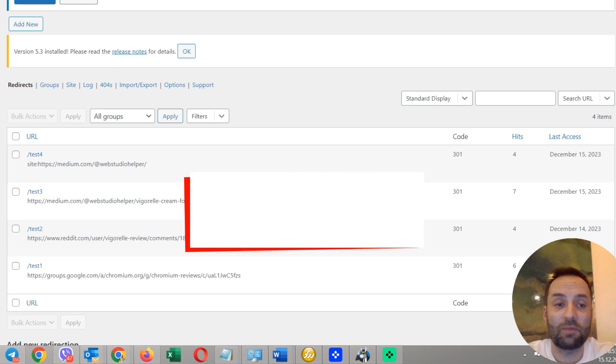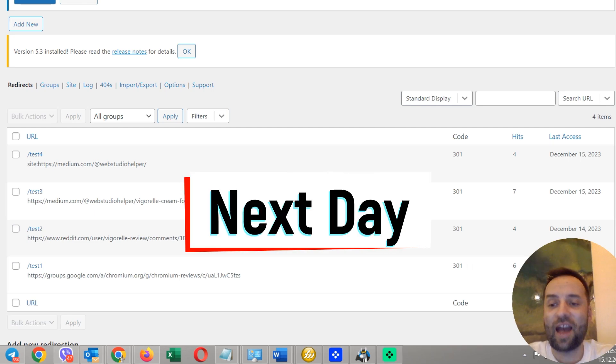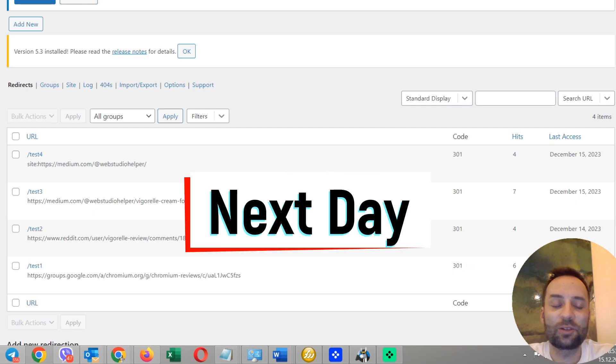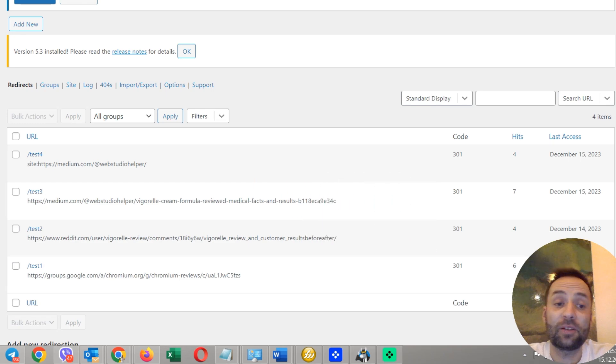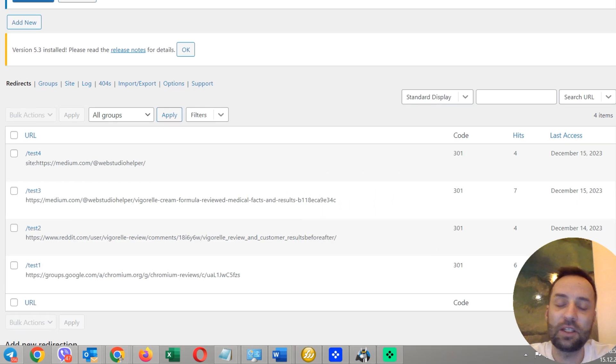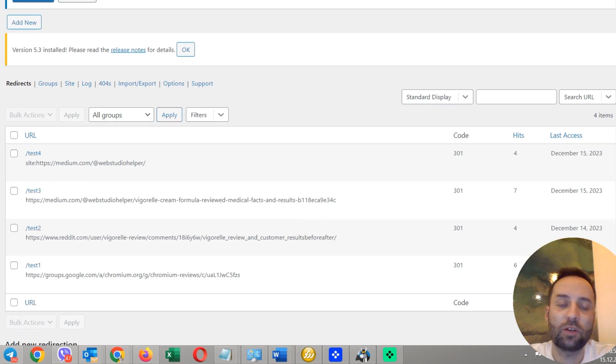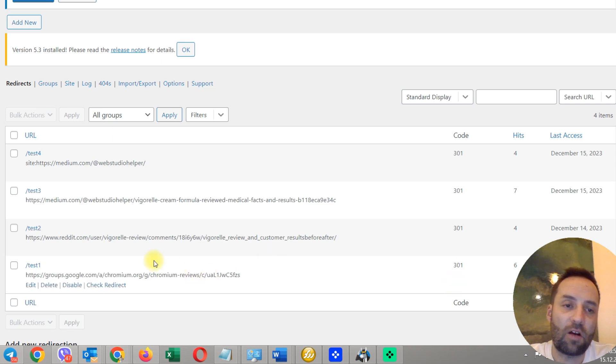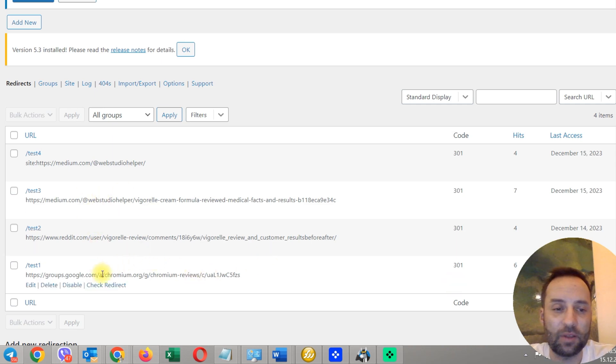It's showtime. So, yesterday, I have submitted to Google search console my parasite URLs. And today, December 15. And I want to check if some of my parasites have been indexed.